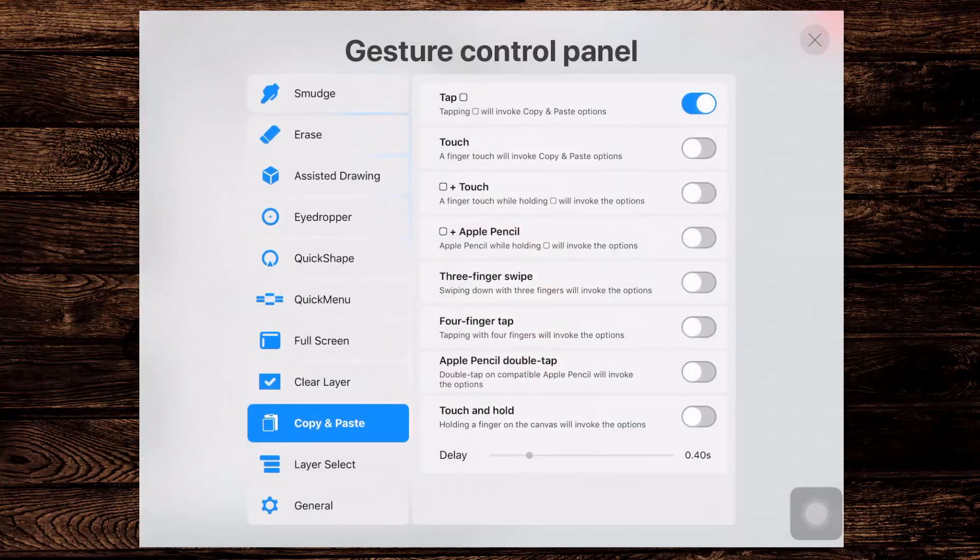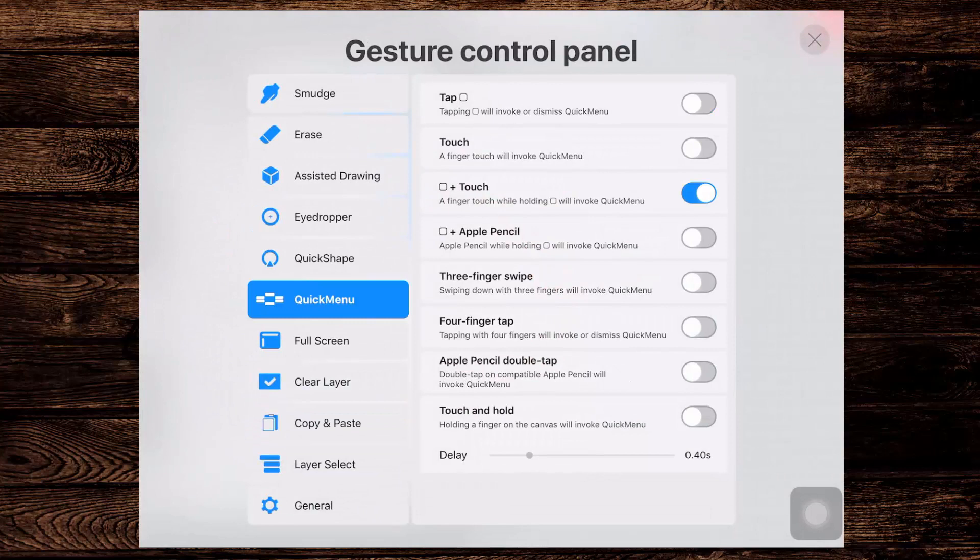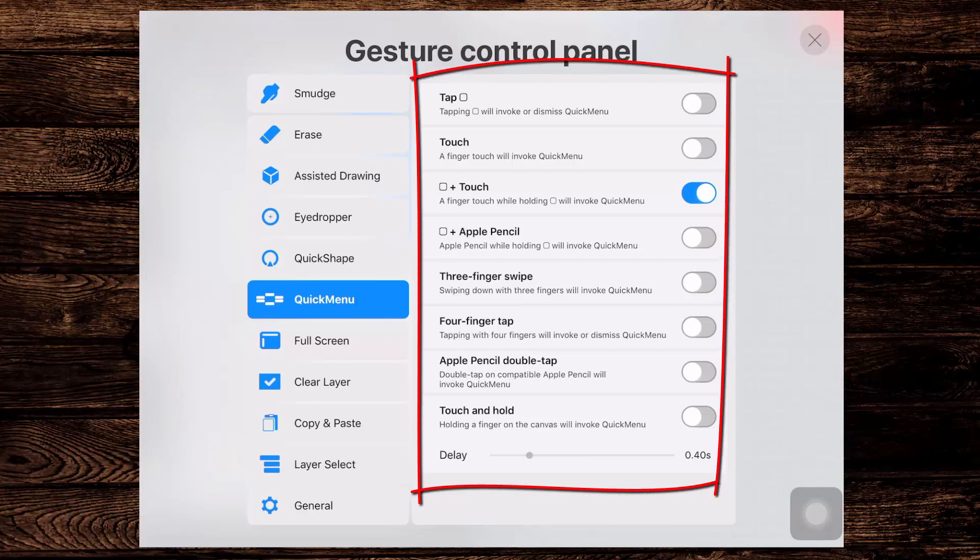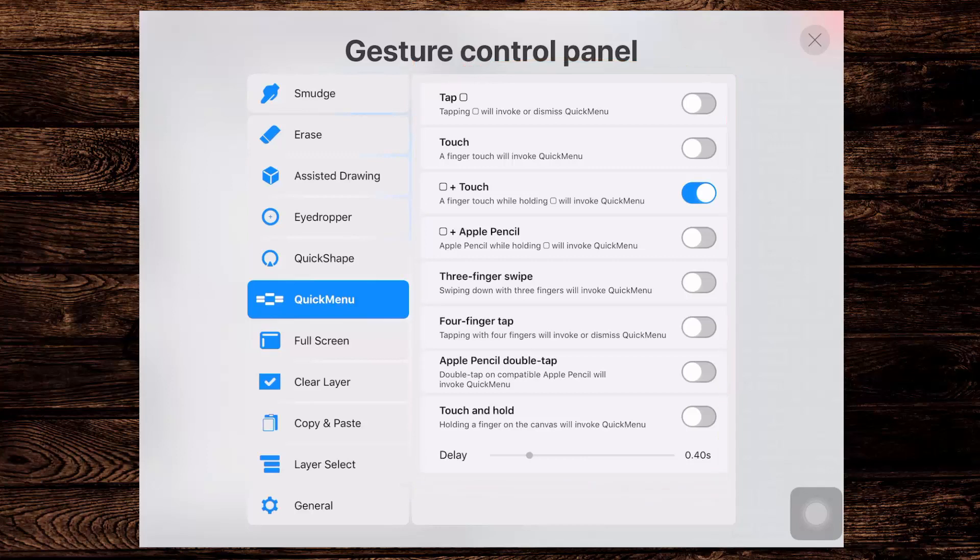Now the other set of options is the Quick Menu options and here I've got the Box and Touch. So I hold down the box with one finger and then just tap on the screen to get that menu. But of course there are lots of other options here that we could use as the trigger for that Quick Menu to appear.